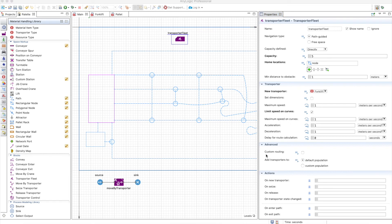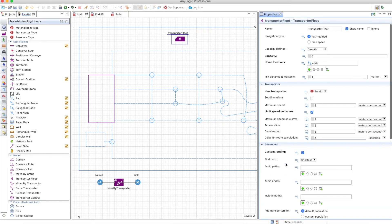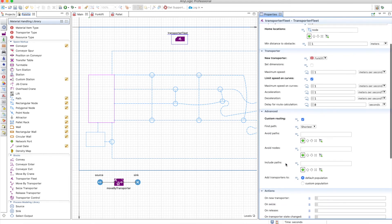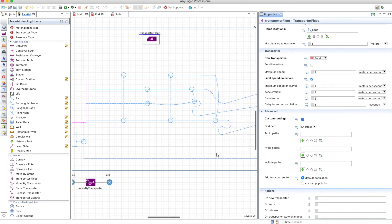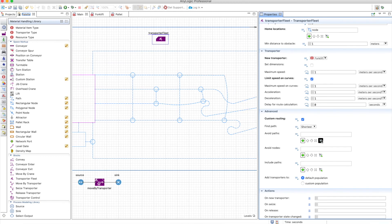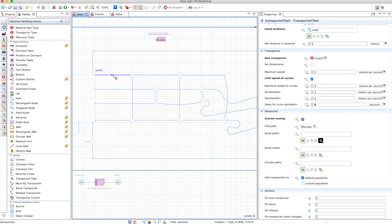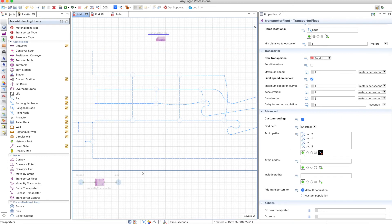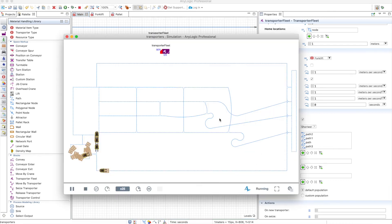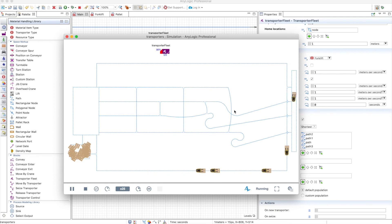Also you have the option to make a custom routing. This means that you can avoid paths, avoid nodes and so on. So let's try to avoid paths. Let's avoid these paths. This means that the guys can only take this one and this one in order to reach the destination, and there you go. These guys are not going to take any other path over that one.